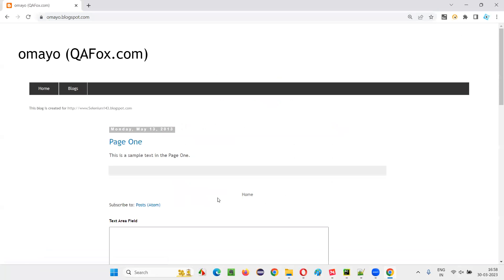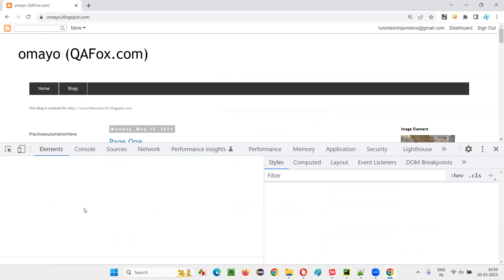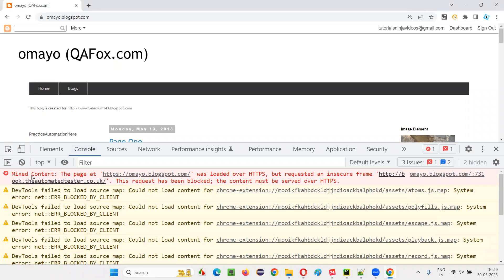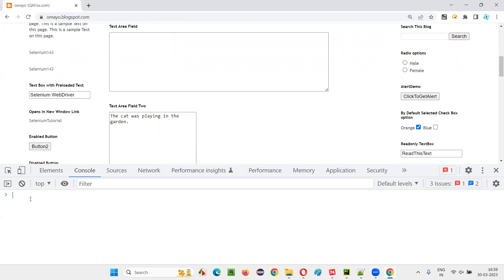Let me open the browser and go to a sample application — say, omai.blocksport.com. Right-click, inspect anywhere on the page, and you'll get Google Chrome DevTools. Go to the Console tab. If you get a lot of errors and warnings, just clear them out. Now, what I want to do is locate this button — 'click to get alert' — with the help of DOM statements. Using JavaScript, we cannot directly access this button; rather, JavaScript internally uses DOM statements to access it. That's why we are learning DOM statements.